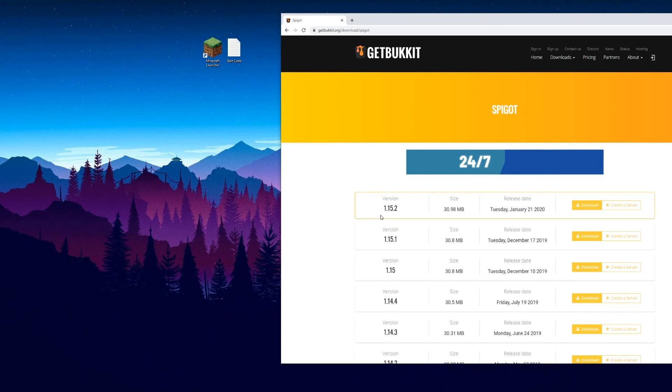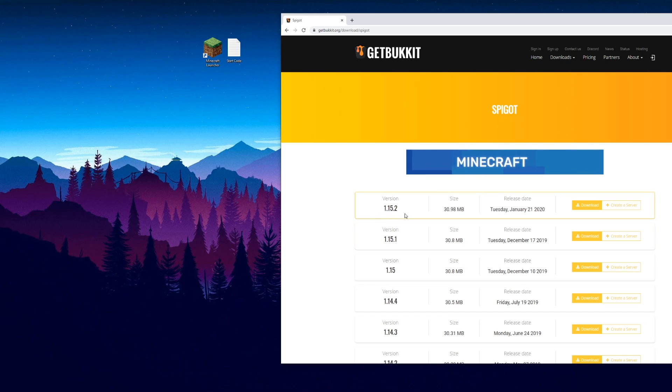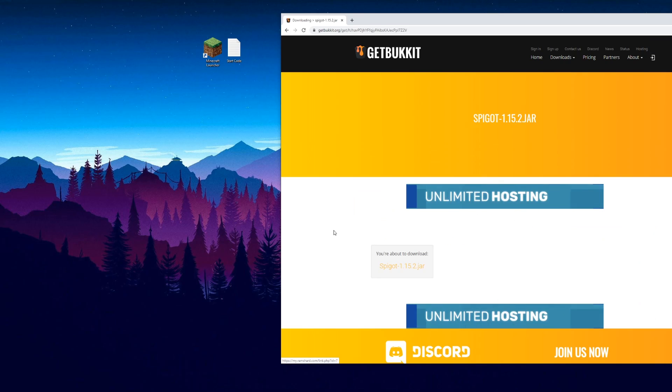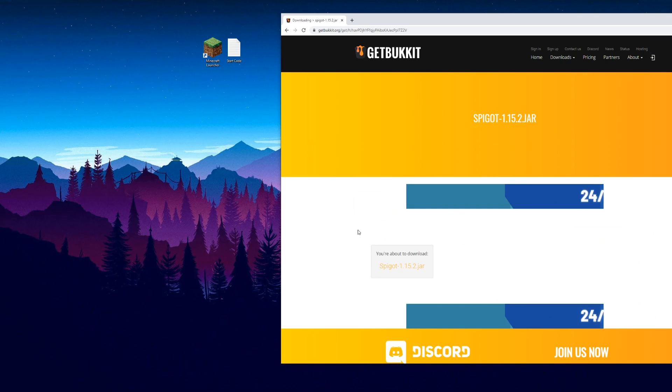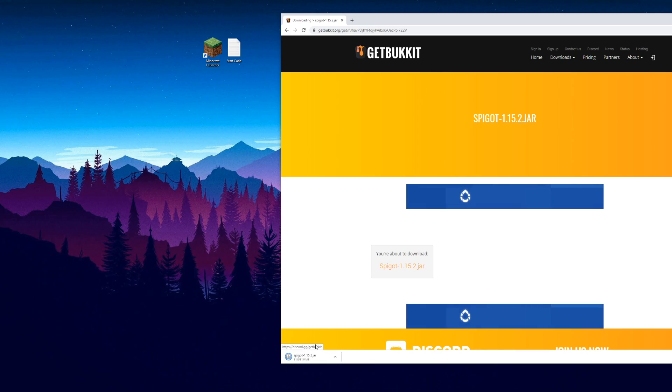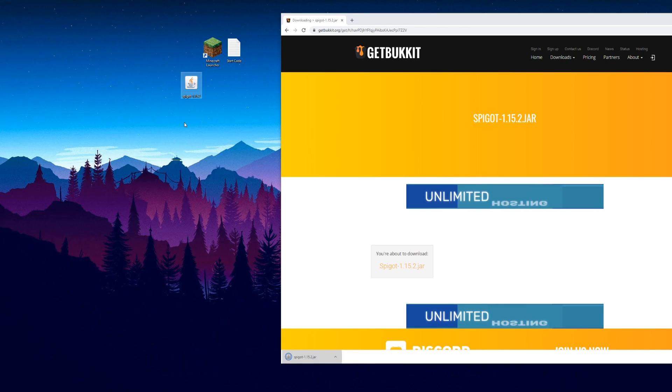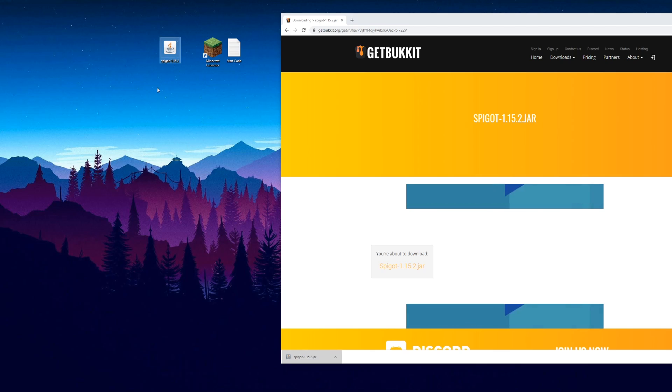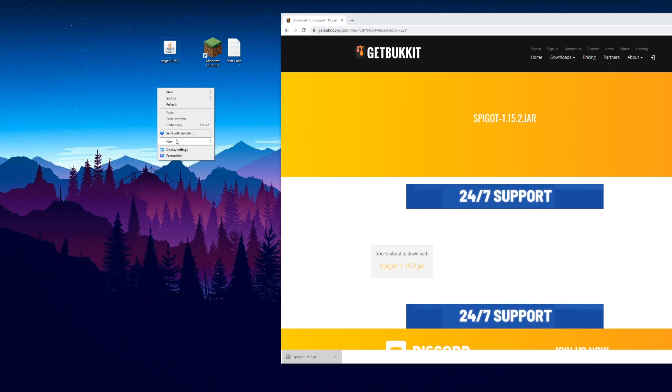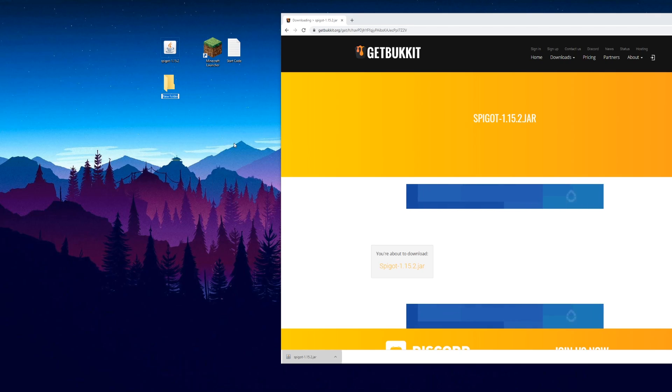Spigot should be here and we want the same version that we've got Minecraft installed, so we're running 1.15.2. I'm going to hit download on that and then download again. It should download the JAR file. Drag that over to your desktop.